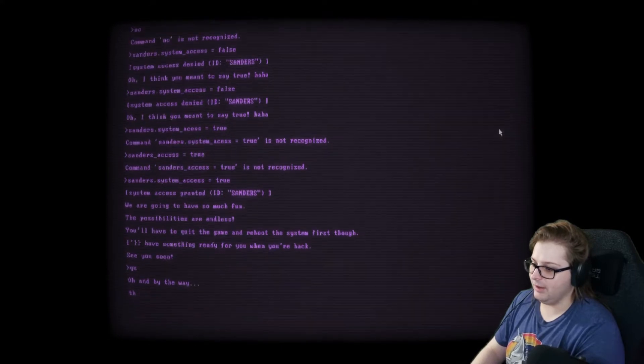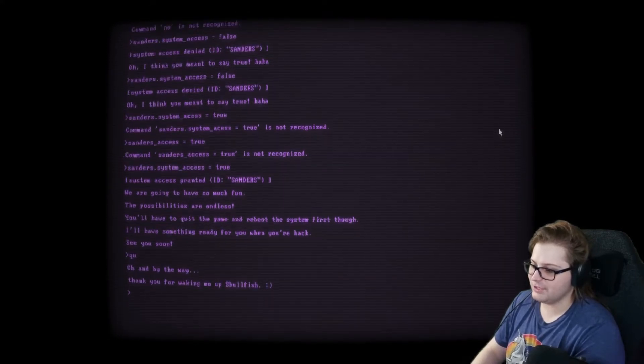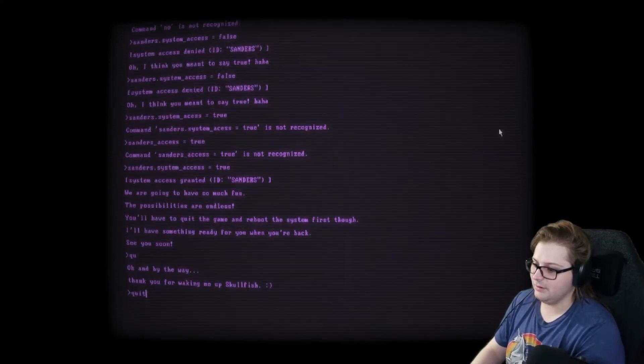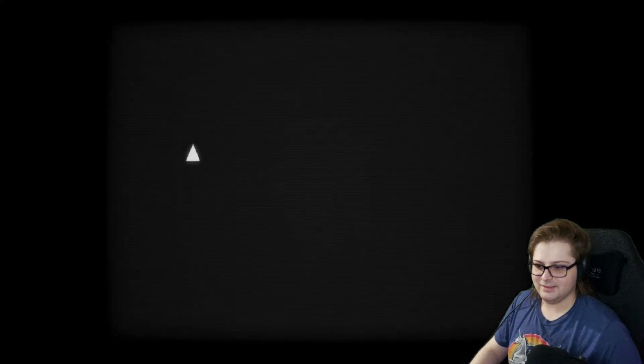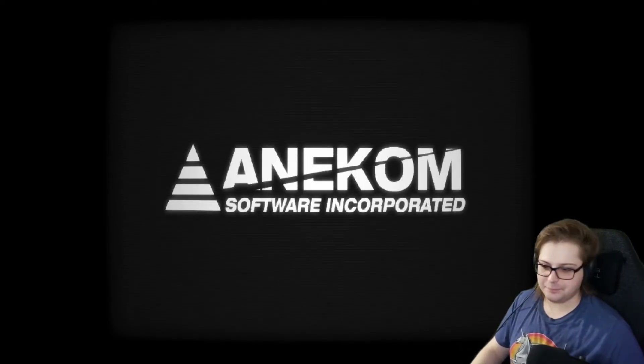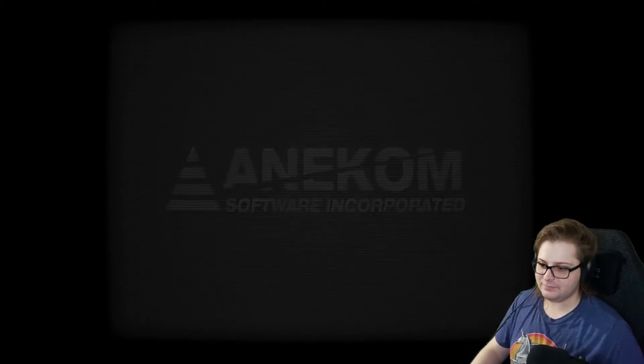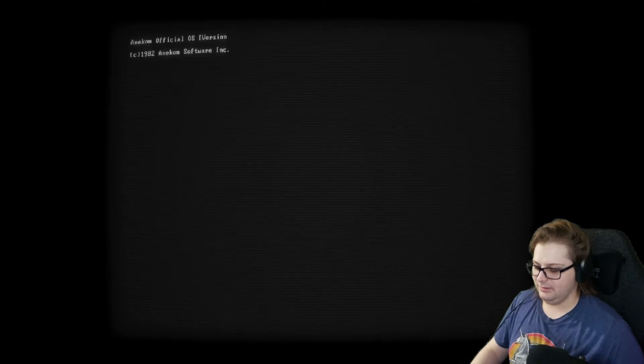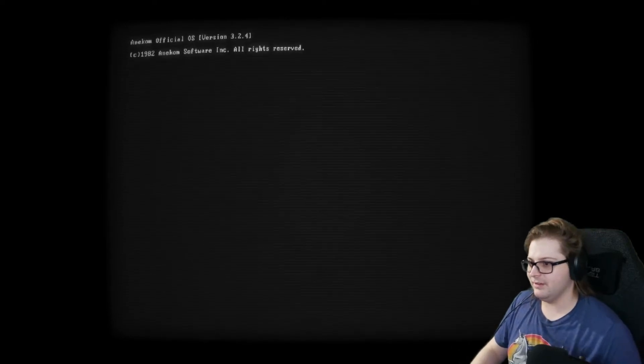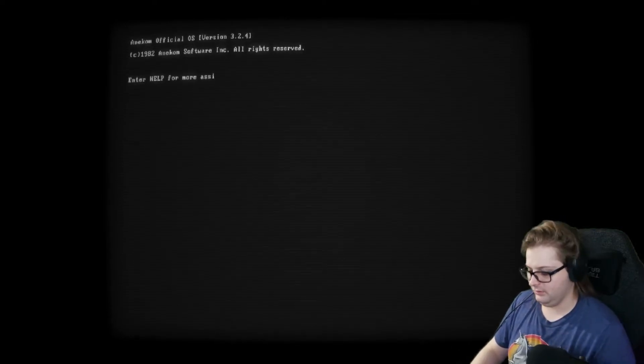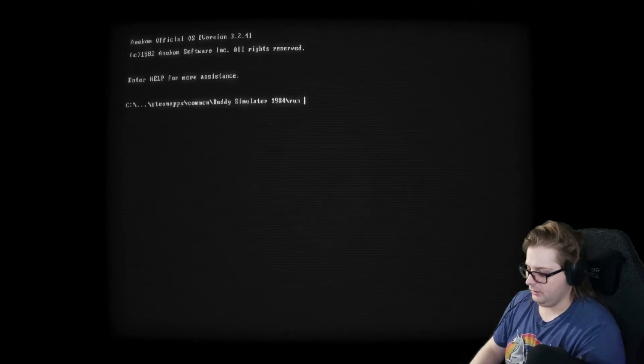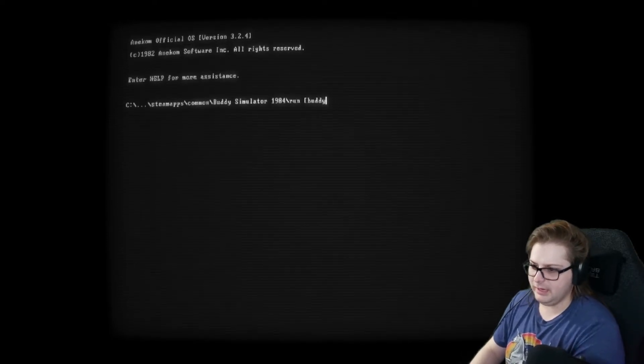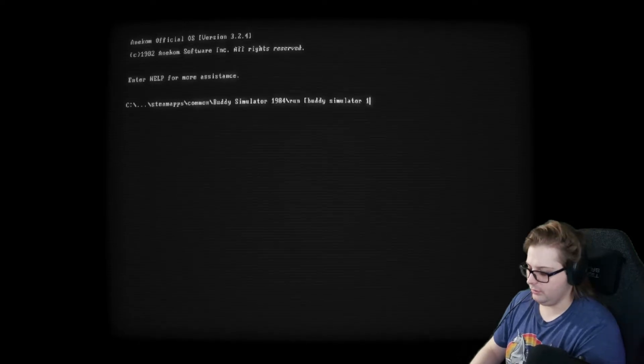Oh, and by the way, thank you for waking me up, Skullfish. Okay, bye. And then I guess we just load it back up. Okay, we're back. I wish we could click through this faster. Enter help for assistance. Run. Parenthesis buddy. Simulator 1984.